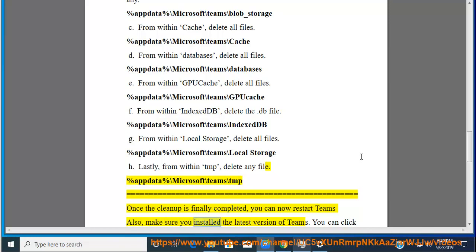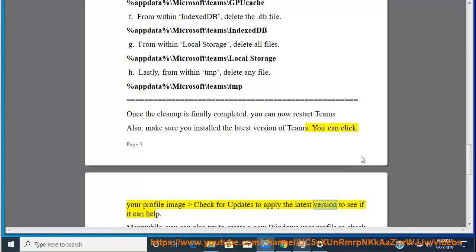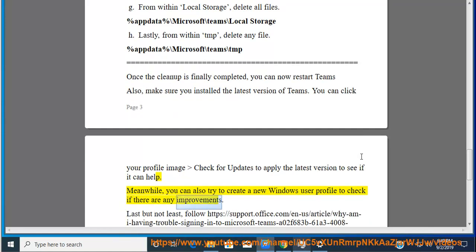Also, make sure you have installed the latest version of Teams. You can click your profile image and check for updates to apply the latest version to see if it can help. Meanwhile, you can also try to create a new Windows user profile to check if there are any improvements.